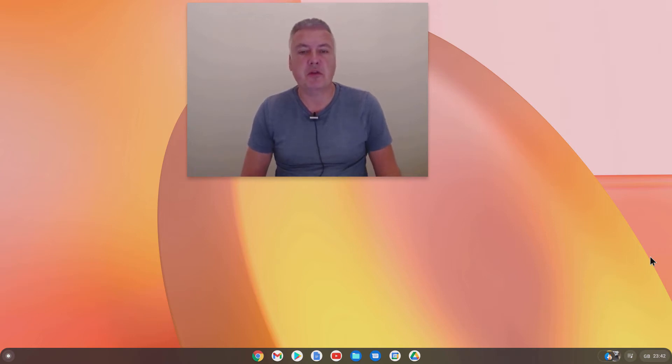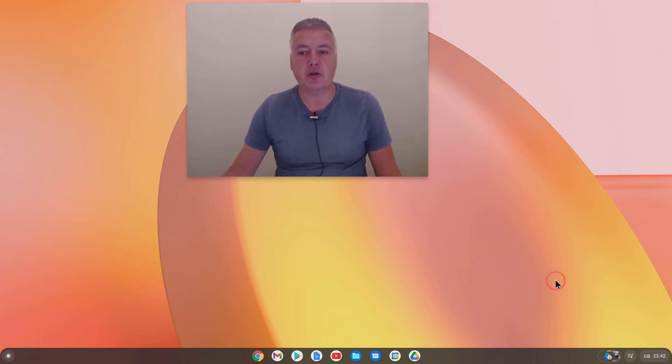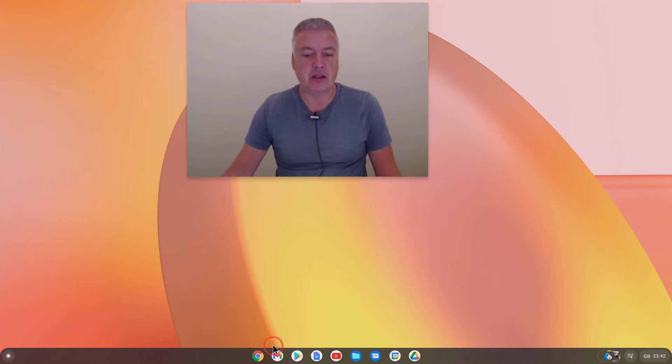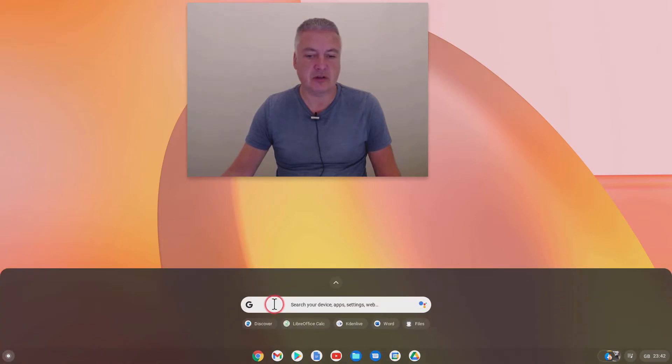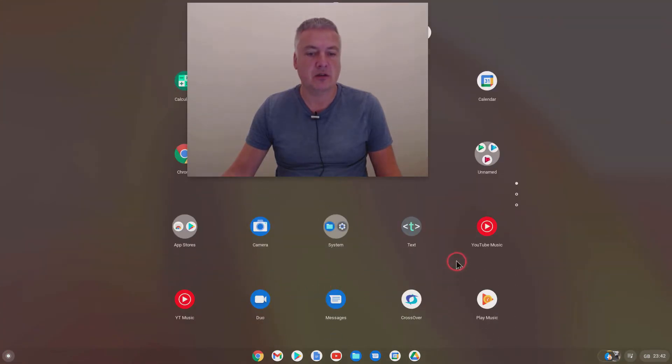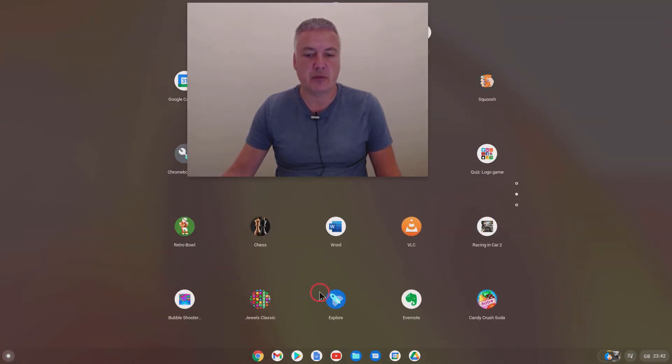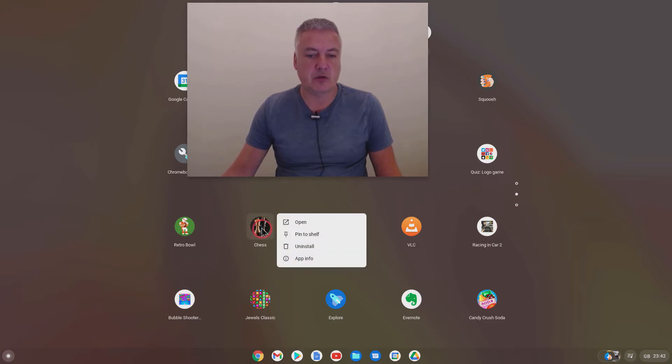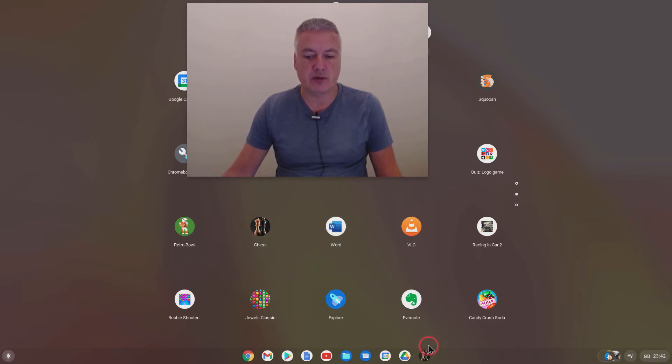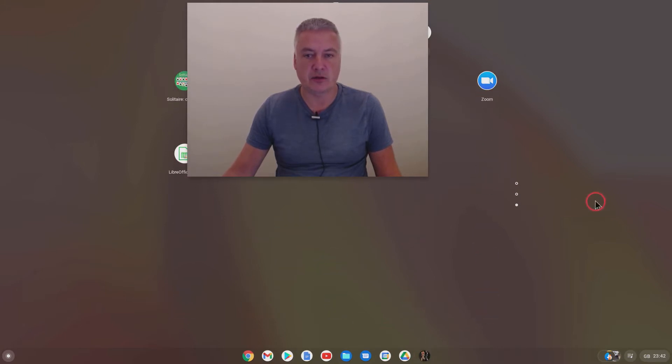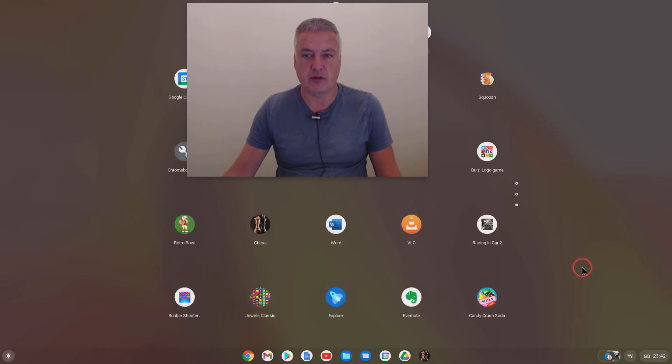Hello and welcome to Chrome Computing. In this video I'm going to show you how you can add websites to your shelf down here. At the moment you can add your apps easily by just going to your start menu, choosing your app like Chess for example, and just doing pin to shelf, and then that goes on your shelf like that.